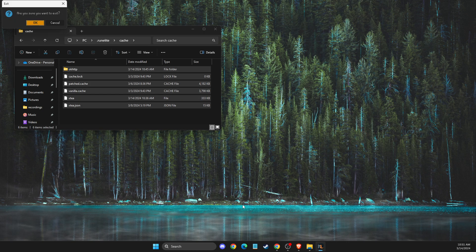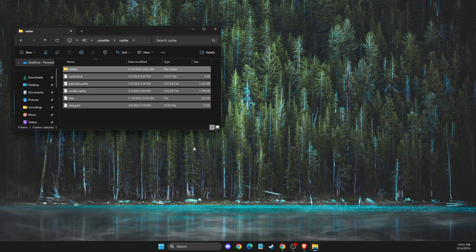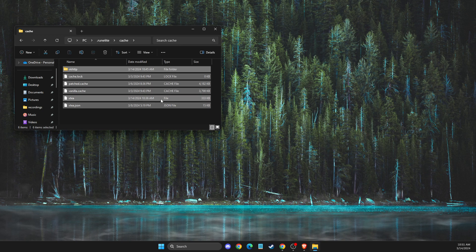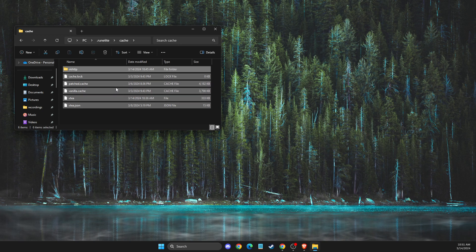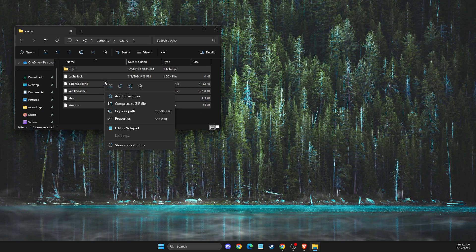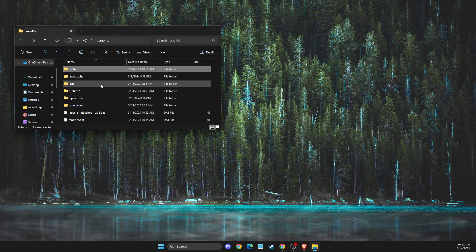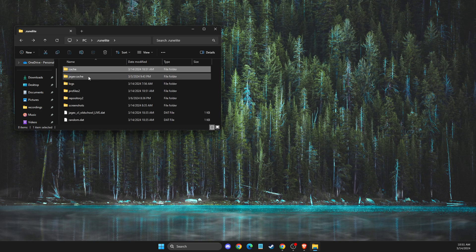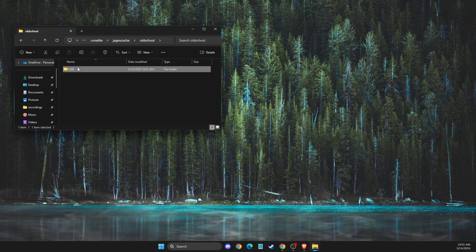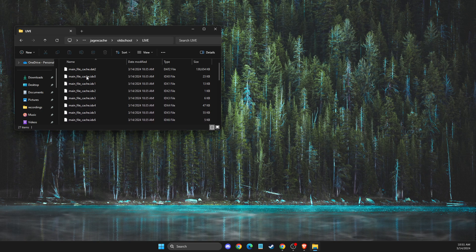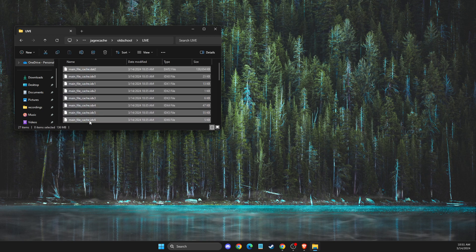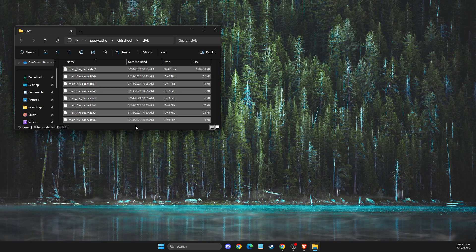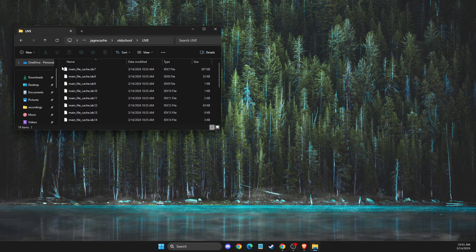After you close it in the task manager as well, you just need to delete the files here. You can also delete Jagex cache files here as well, and that's pretty much it.